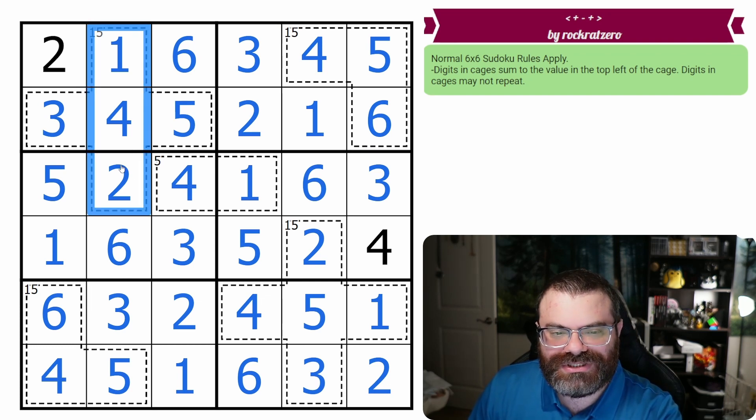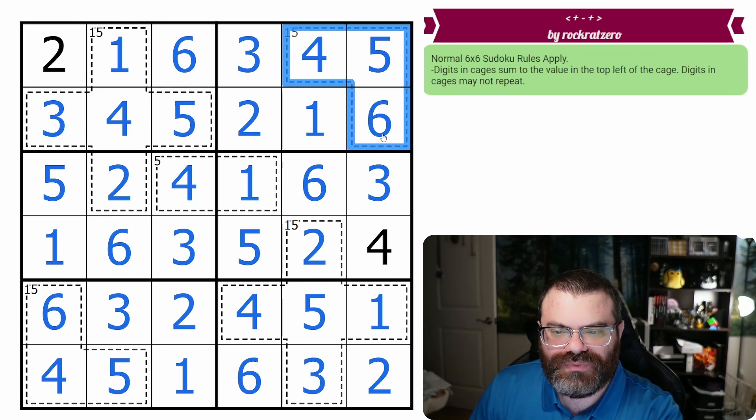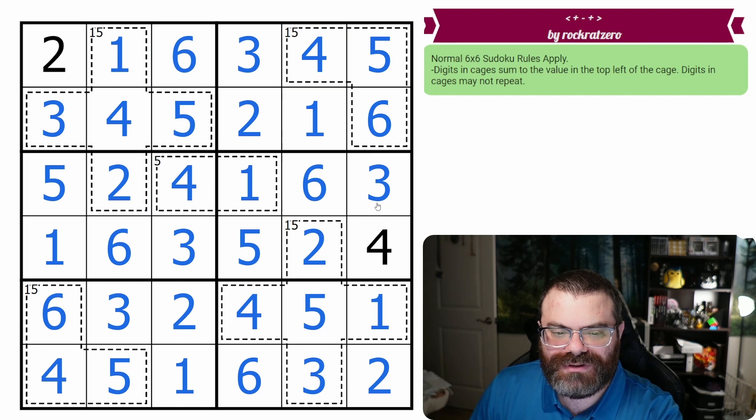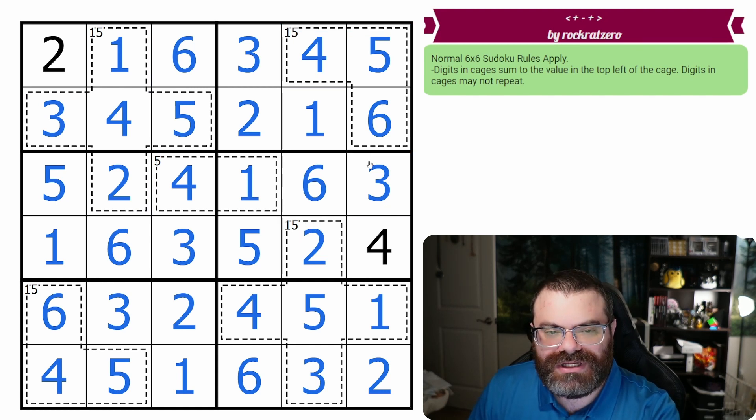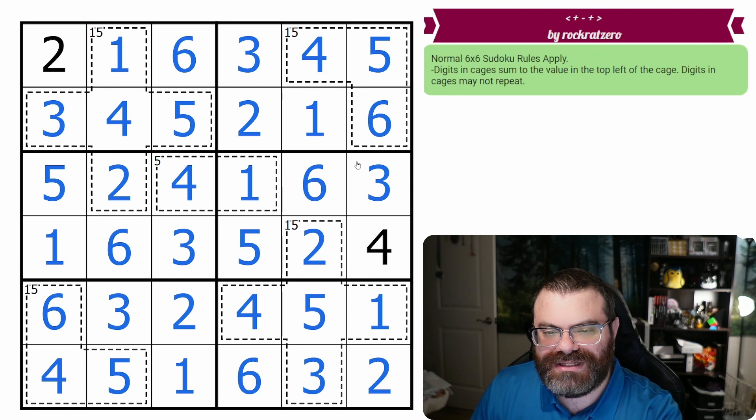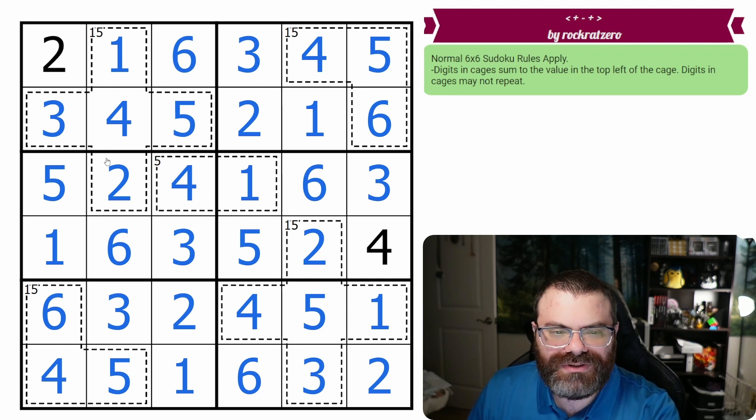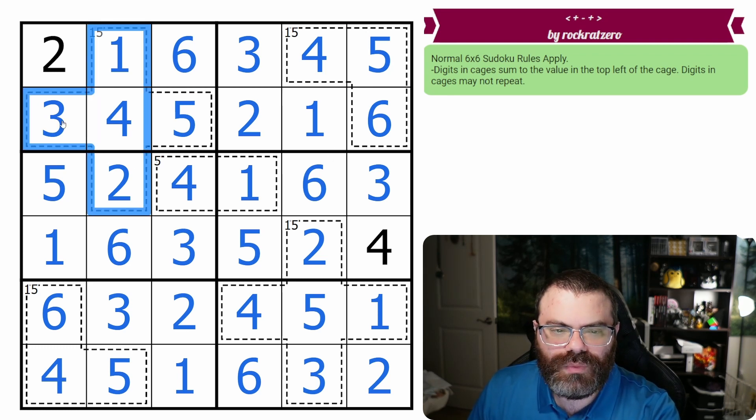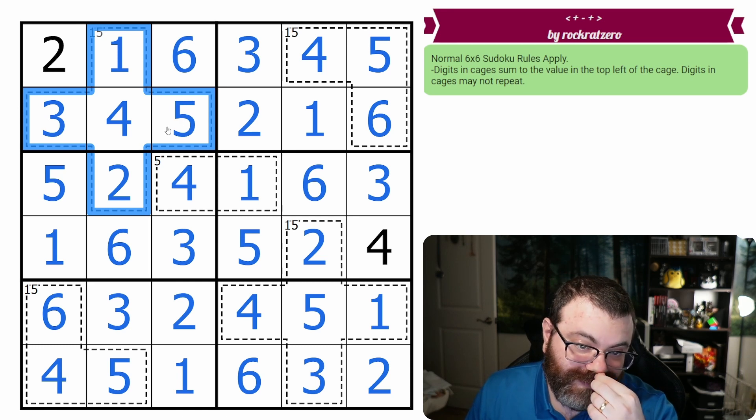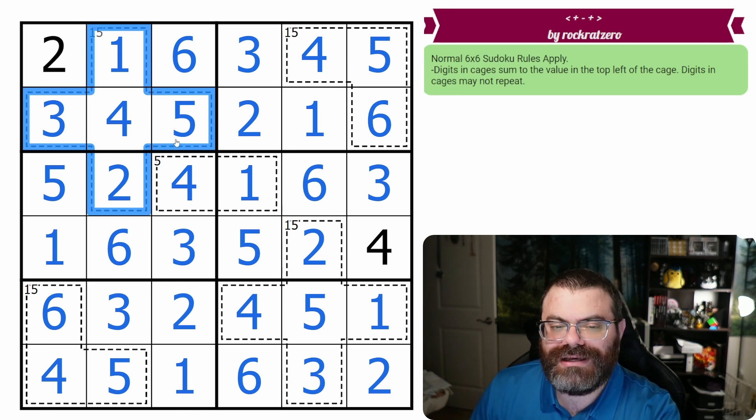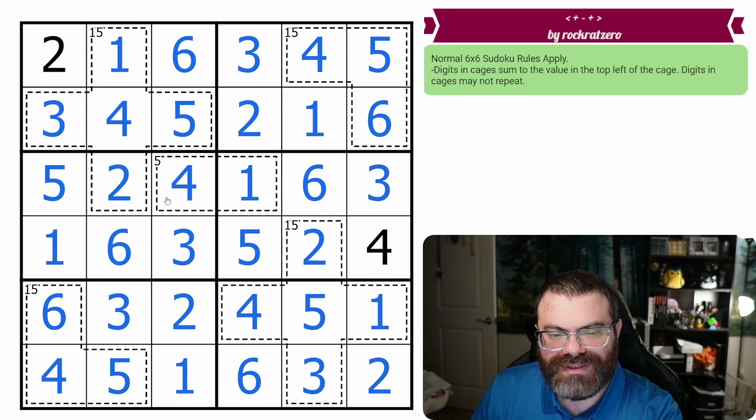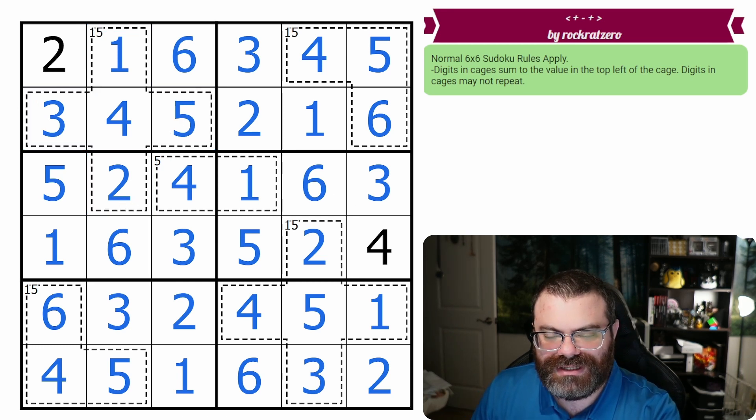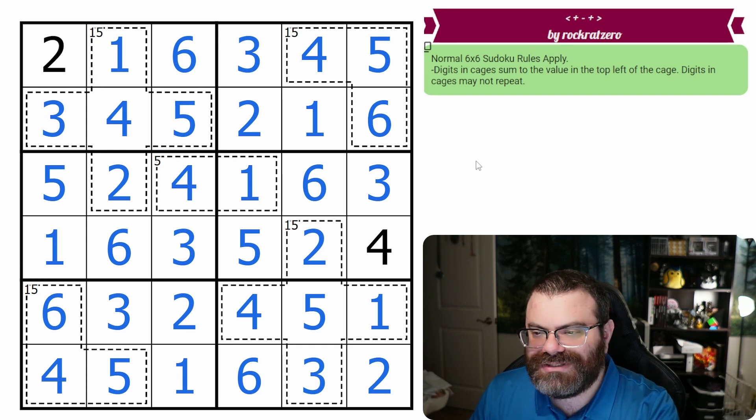Just kind of knowing and learning cages to really look out for that are going to be restricted, can really speed up your solve and find kind of where the intended start is for the puzzle. And then also looking at what's not in a cage can be more helpful than what is in a cage, especially for large cages. So that's another cool technique to include in the puzzle.